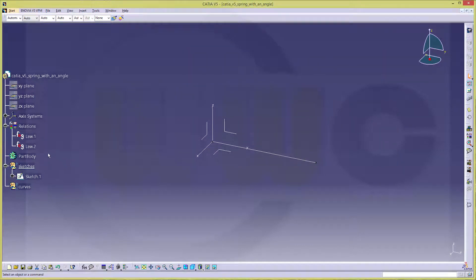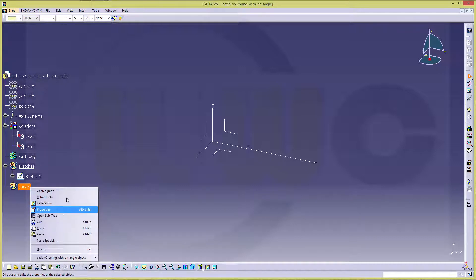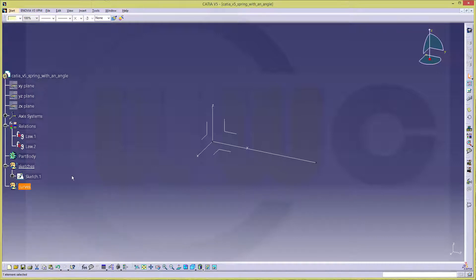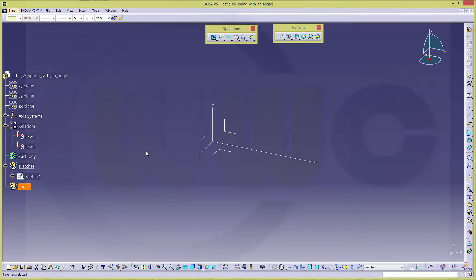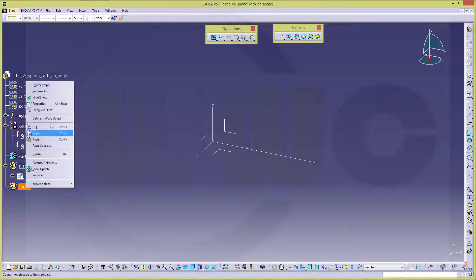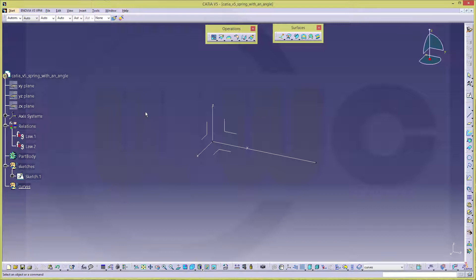Let's take a look. I need some curves. I have to switch back to generative shape design. And make this the object in work.